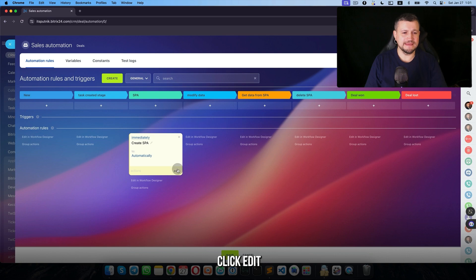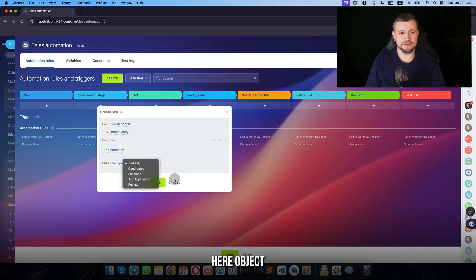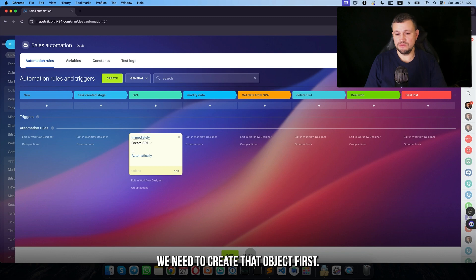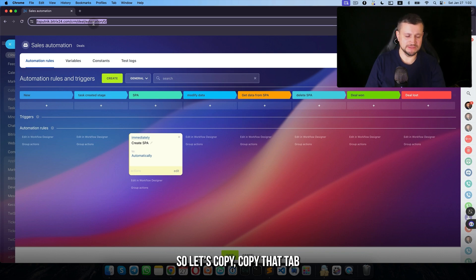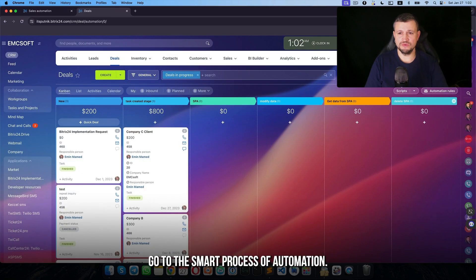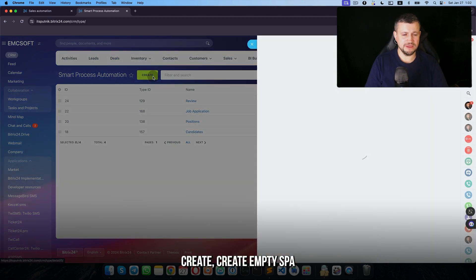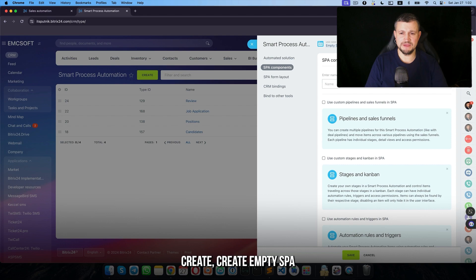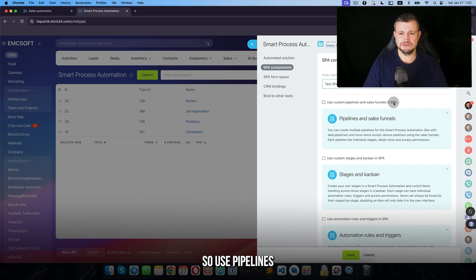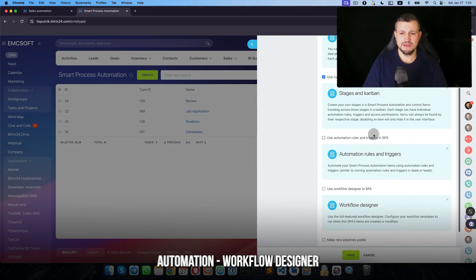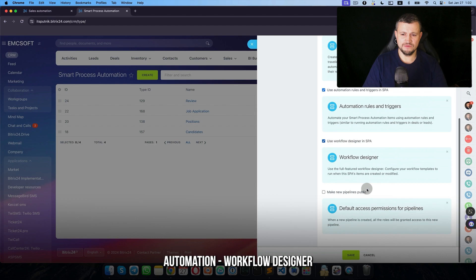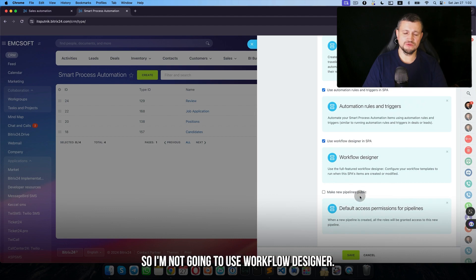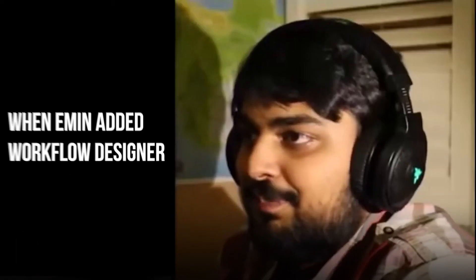Move to the stage SPA, click edit. We need to select an object. To select an object, we need to create that object first. So let's copy that tab, go to smart process automation, and then click create. I'll create an empty SPA and let's create test SPA. Use pipeline stages, not on the list automation workflow designer. I'm not going to use workflow designer.